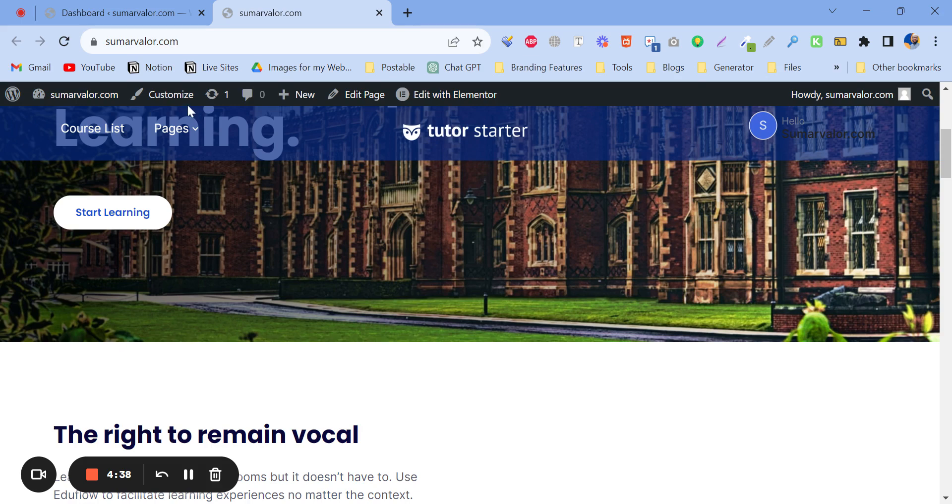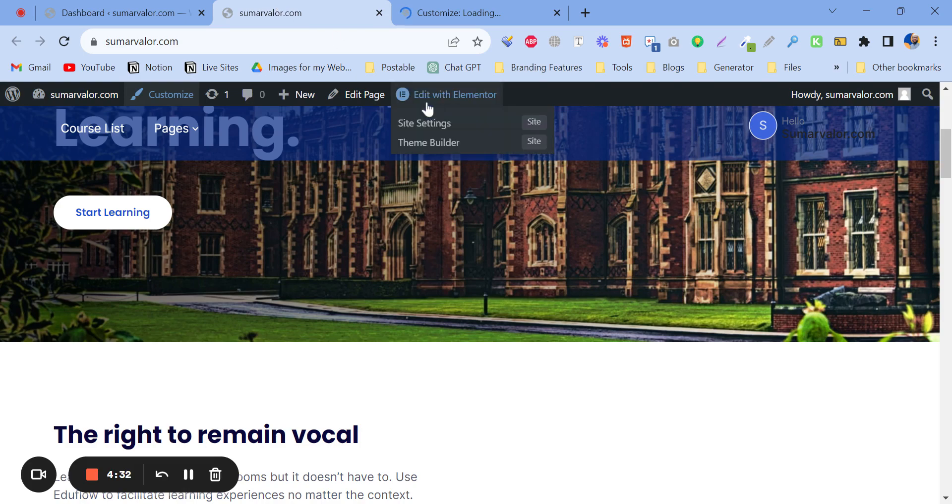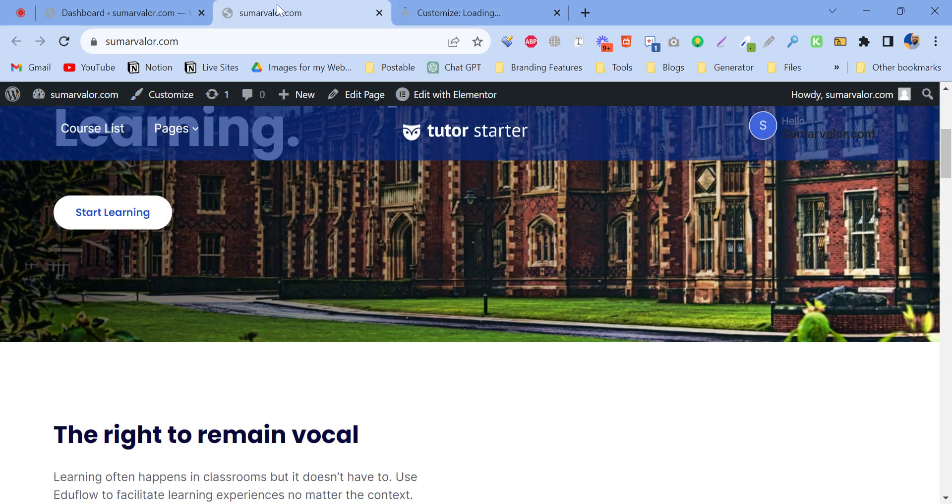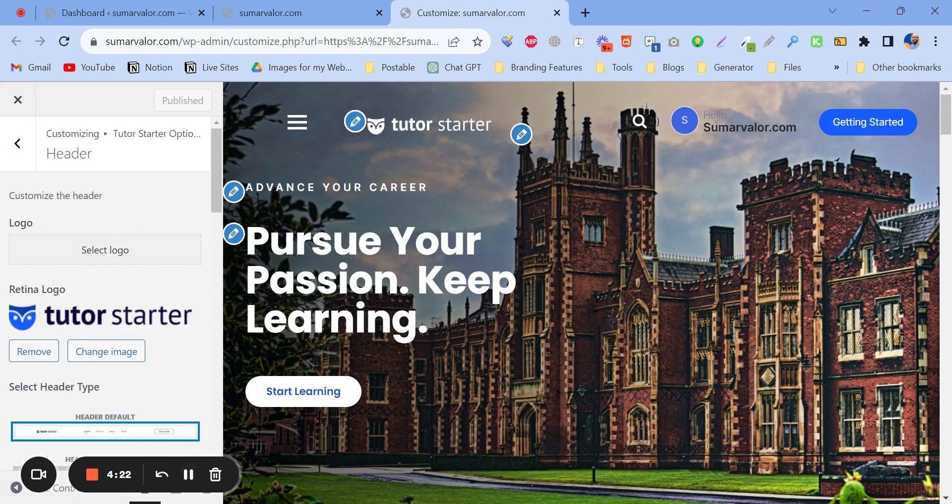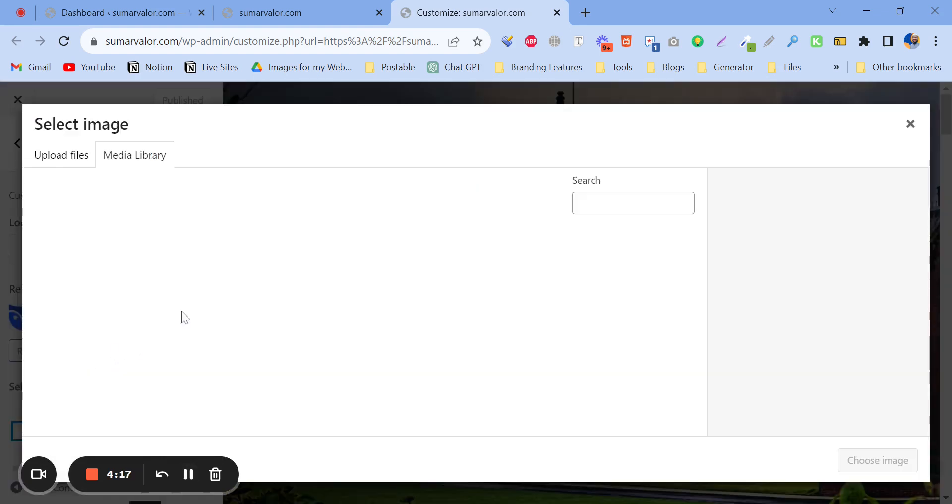So if I just go to customize and change the logo, let me show you. Here is the logo, so let's change it.